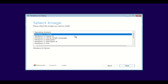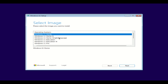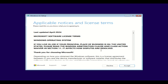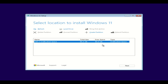Here we're going to select the Windows 11 Home version. The ISO has different versions, so we're going to select Windows 11 Home and hit next. We're going to accept the license terms, then hit next. It's going to run in the background, so let it do its thing and let it finish searching.